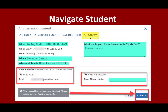Take a moment to ensure that the details of your appointment are accurate on the Confirmation screen. You may enter comments for your advisor and select to receive an email and/or a text reminder.